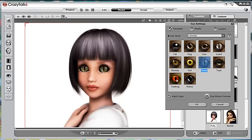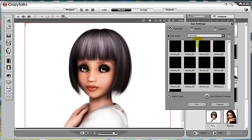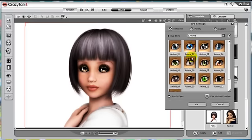Before I showed you, there are five categories of eyes in the templates: animal, anime, cartoon, comic, and human.